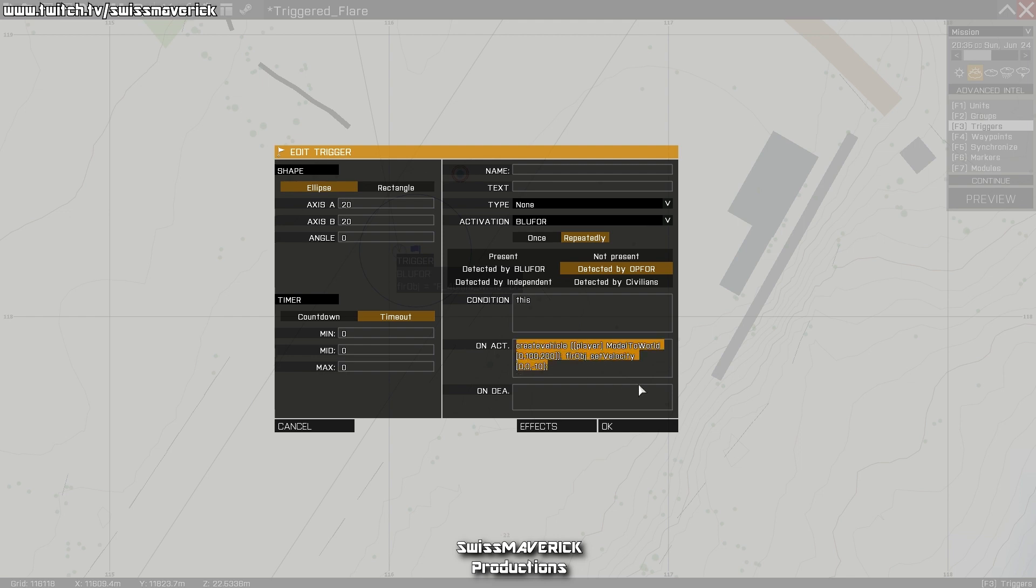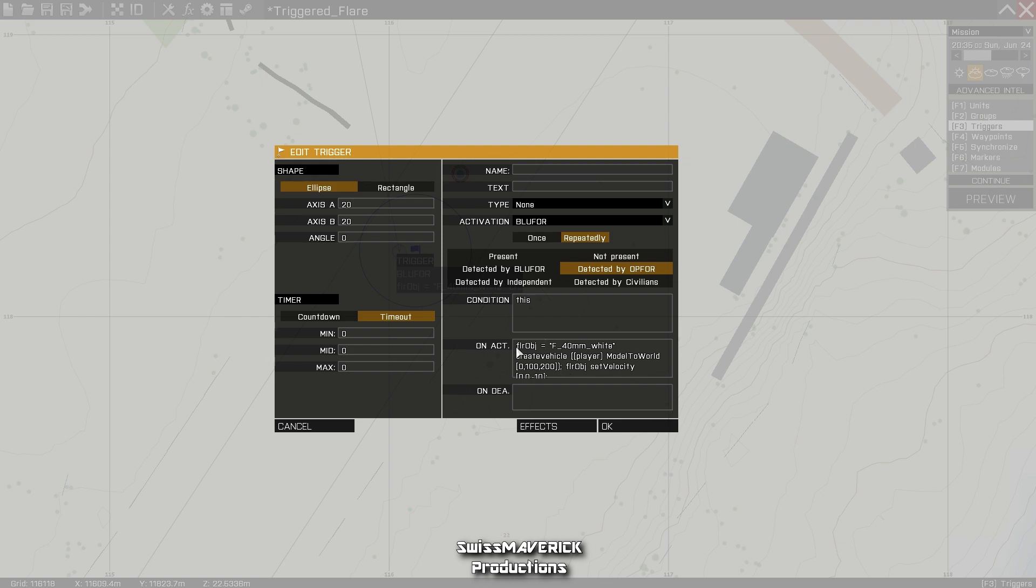Now to the actual code. The condition field can be left default, and then on activation you have to type in this code. I will paste it in the description down below for you to copy it into your mission. The first part will actually create the flare or will spawn the flare.